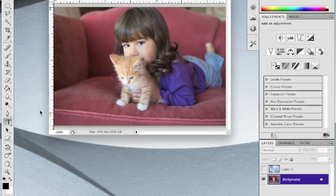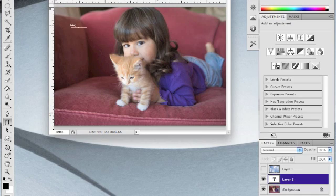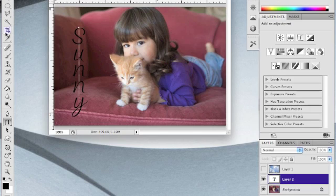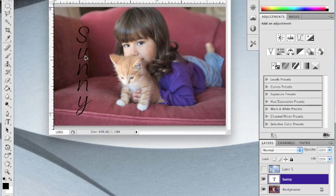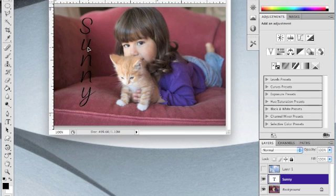I'm going to be using a font called KingThingsRote and it comes from dafont.com. I'm going to click over here and type in Sunny which is the cat's name and we can move that around by clicking the Move tool, clicking on the text. We can move that where we want it at.